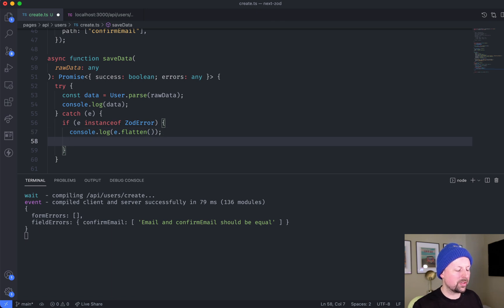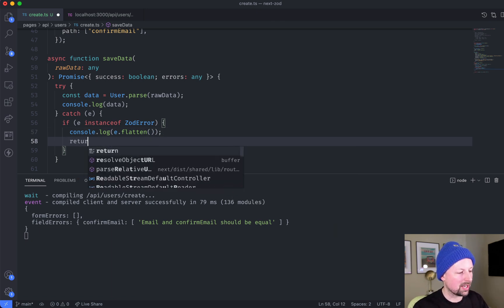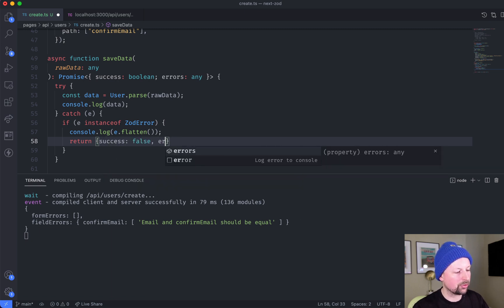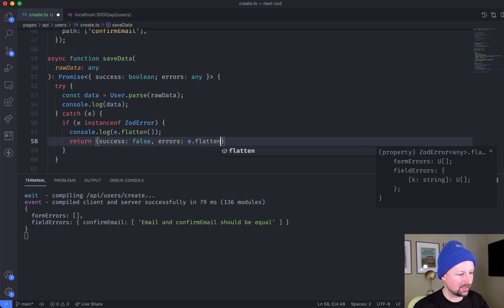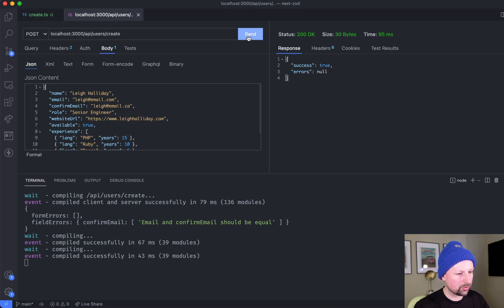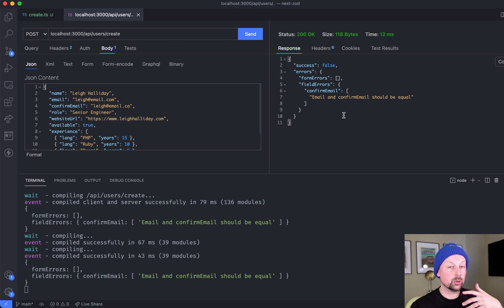Why did I want to do that? Because I actually didn't just want to console.log, I actually wanted to return success of false and errors are E dot flatten like this, which now displays these errors nicely to whoever called my API.